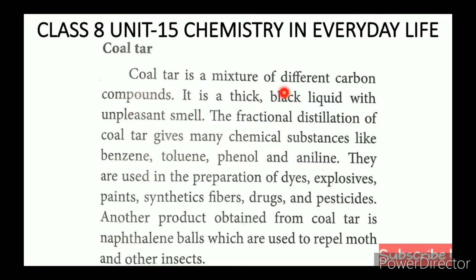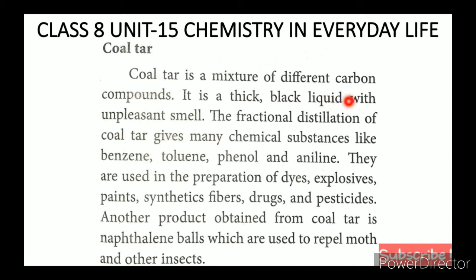Coal tar is a mixture of different carbon compounds. It is a thick black liquid with an unpleasant smell. The fractional distillation of coal tar gives many chemical substances like benzene, toluene, phenol, and aniline.